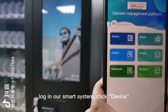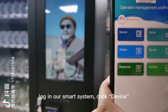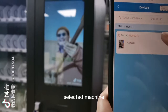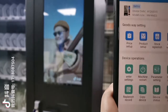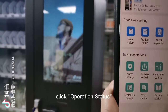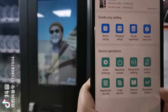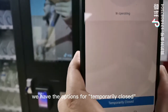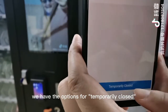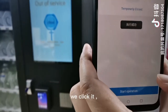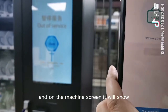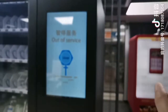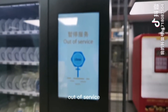Log in to our smart system, click Device, select the machine, click Operation Status. We have the option to temporarily close it. We click it and on the machine screen it will show 'Out of Service'.